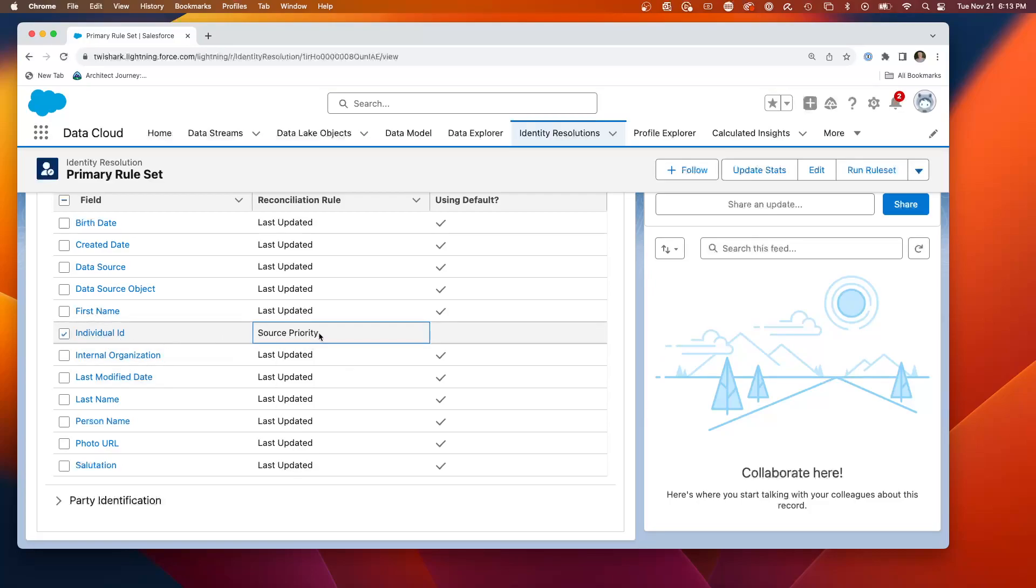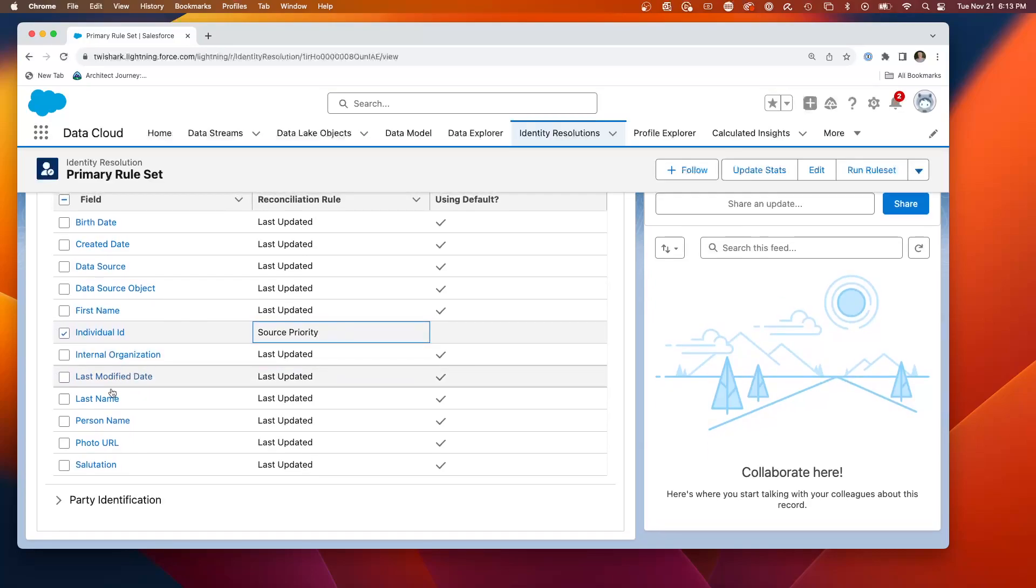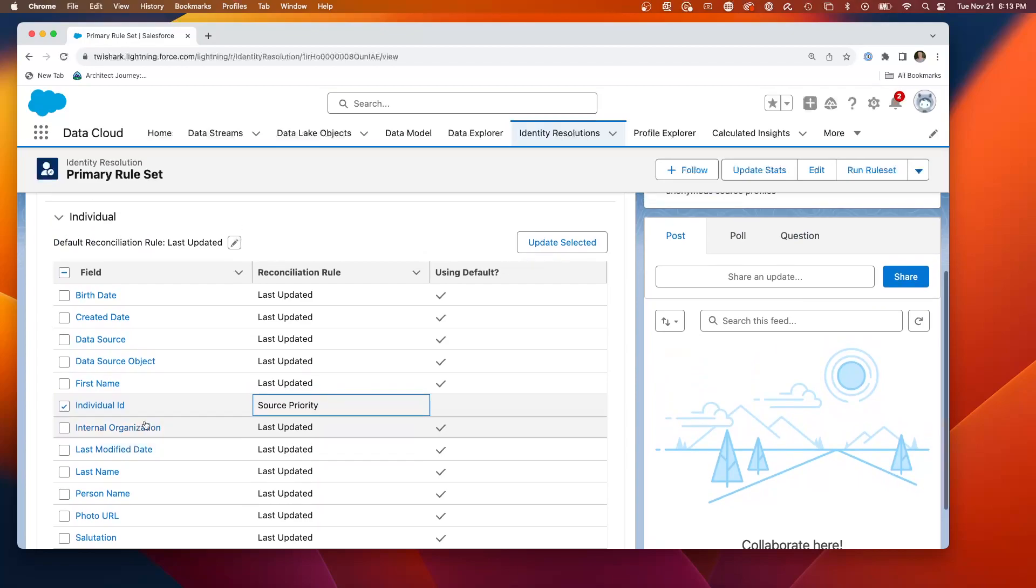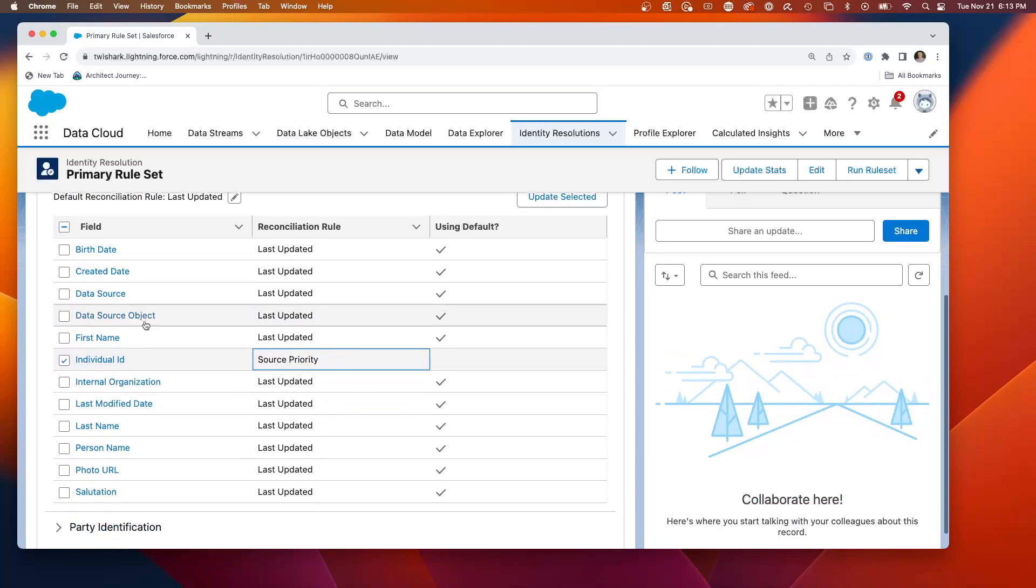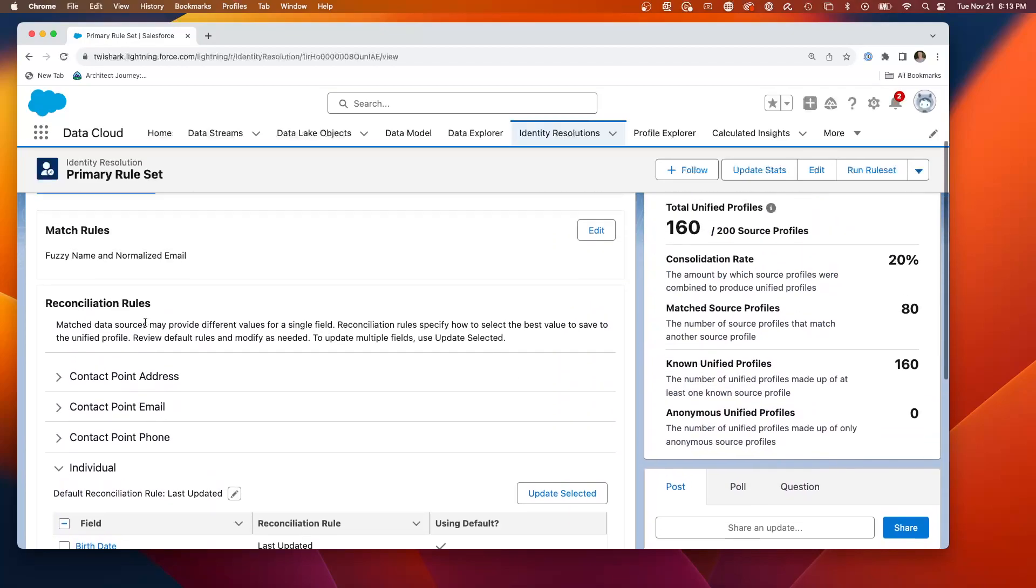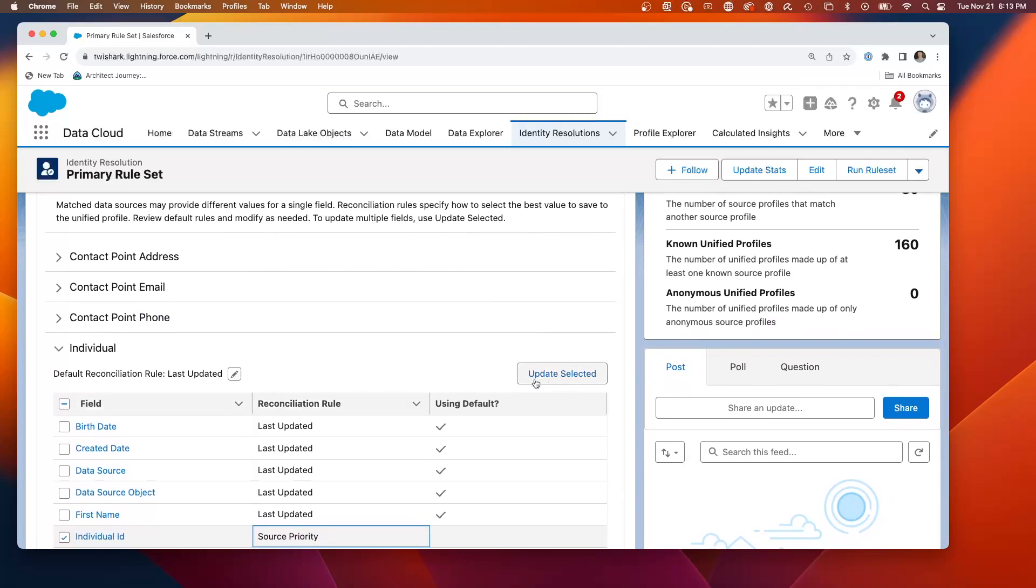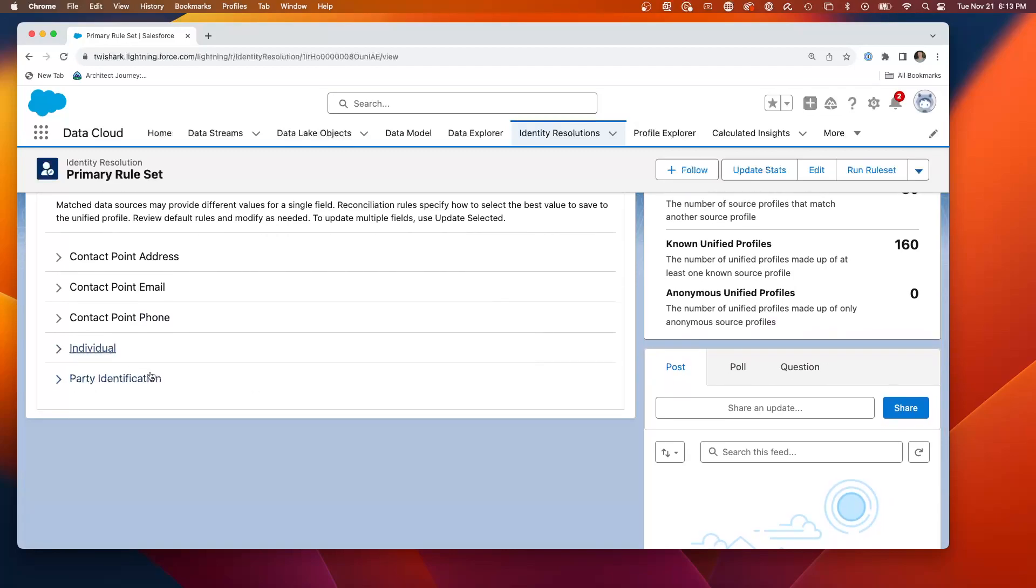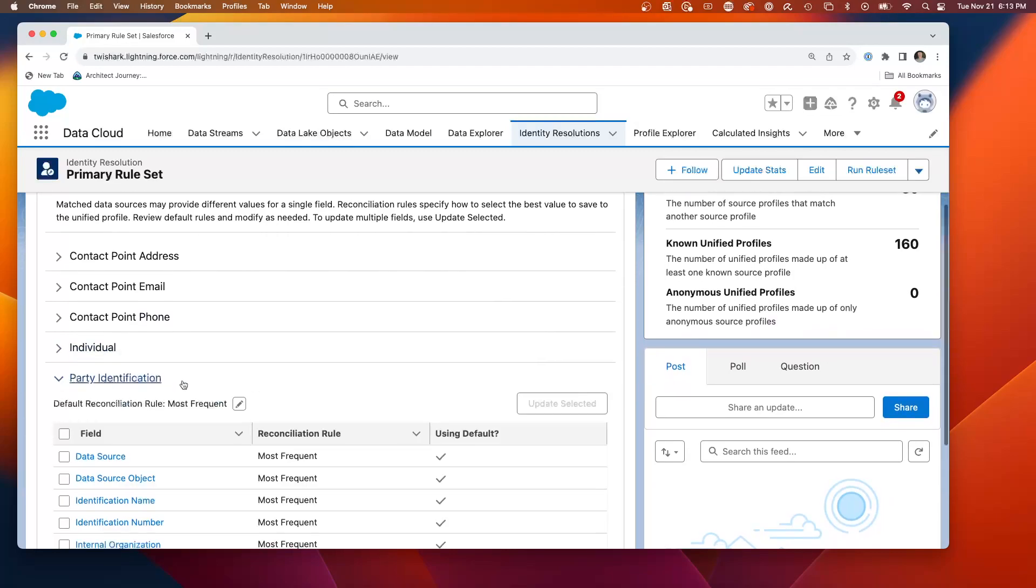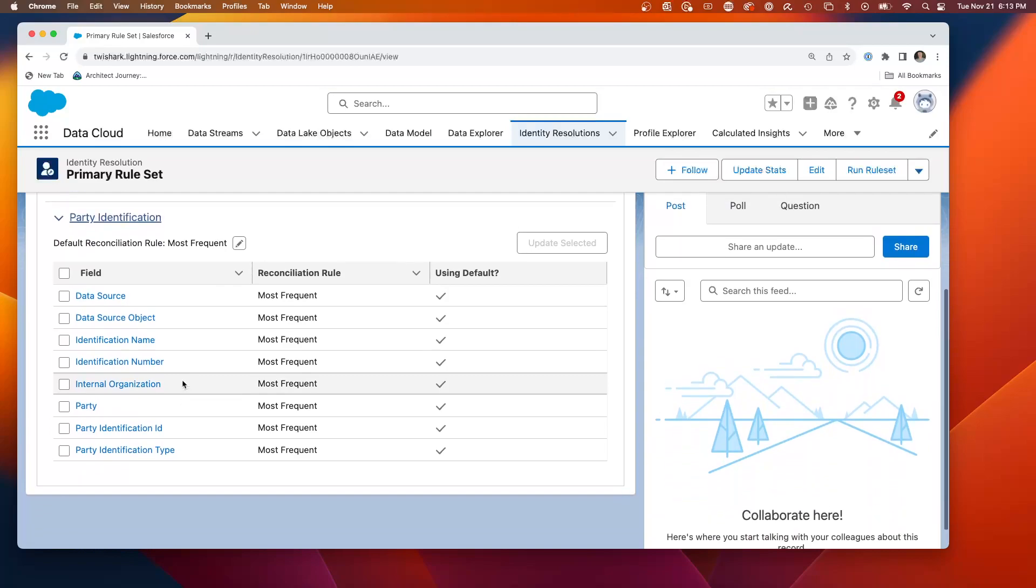It will pull here based on the source priority. So what you've got to do is even at the field level, you can define whether what is the priority of choosing which values you're going to use.